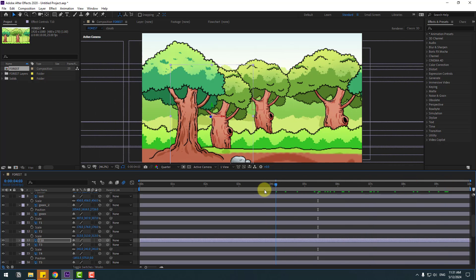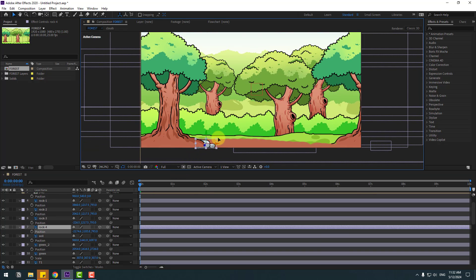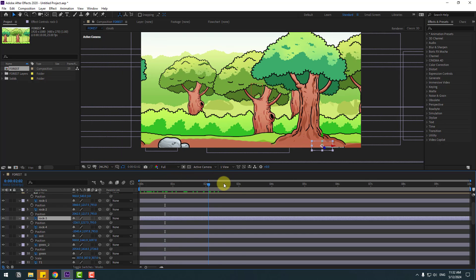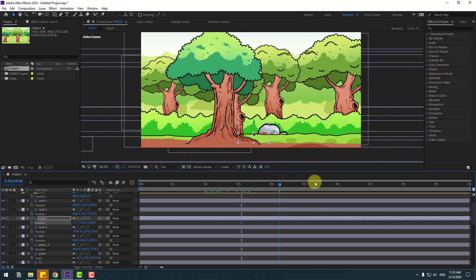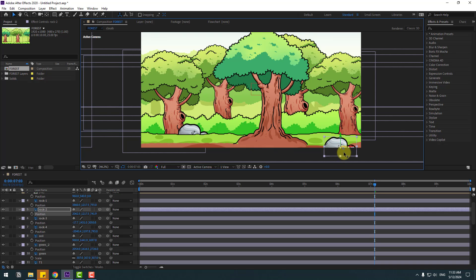I like this. Select the rock layers, move them up and change scale. Select rock 3, move to back, change scale and move down. Rock 2 — change scale, move to back and move down.